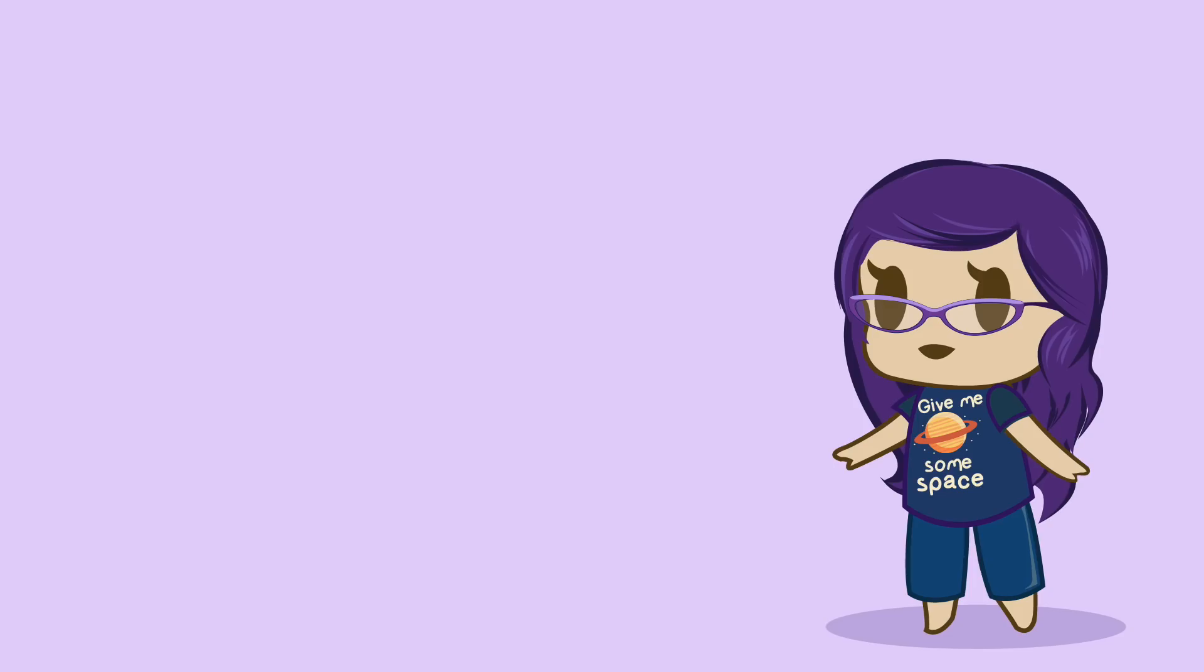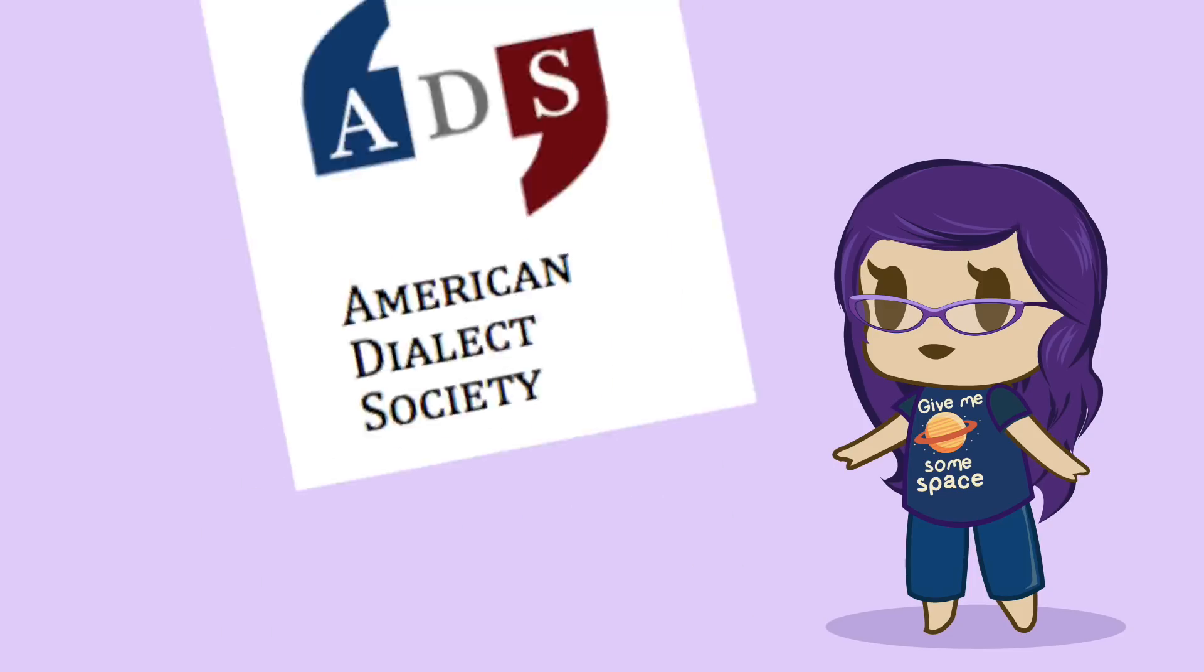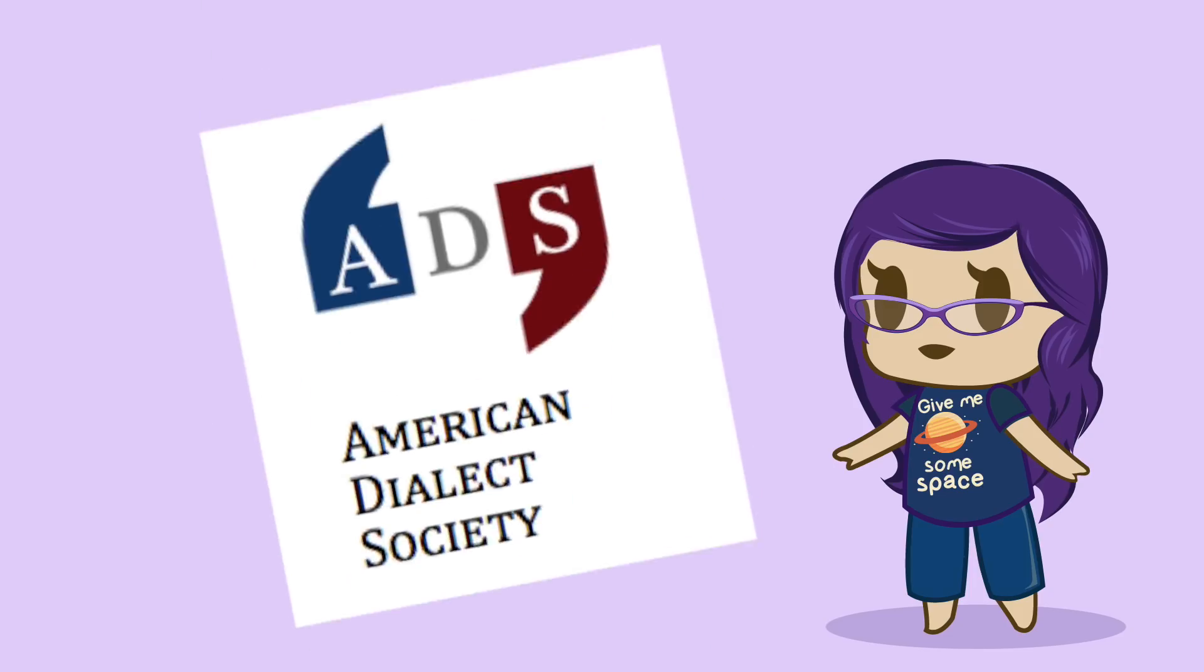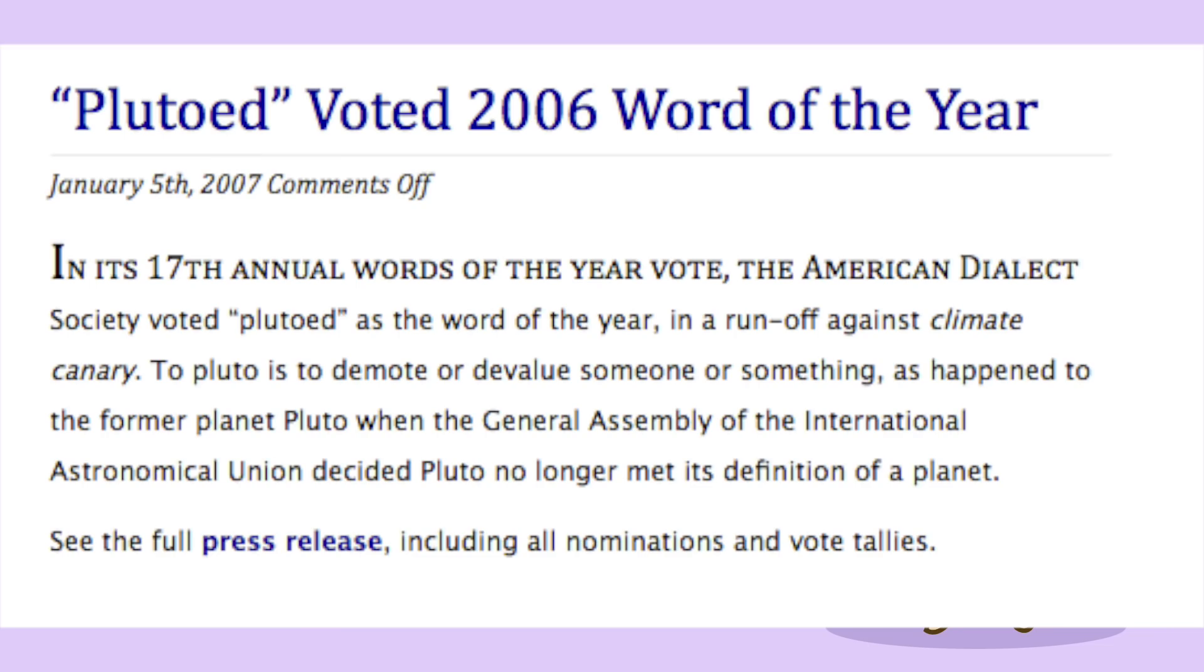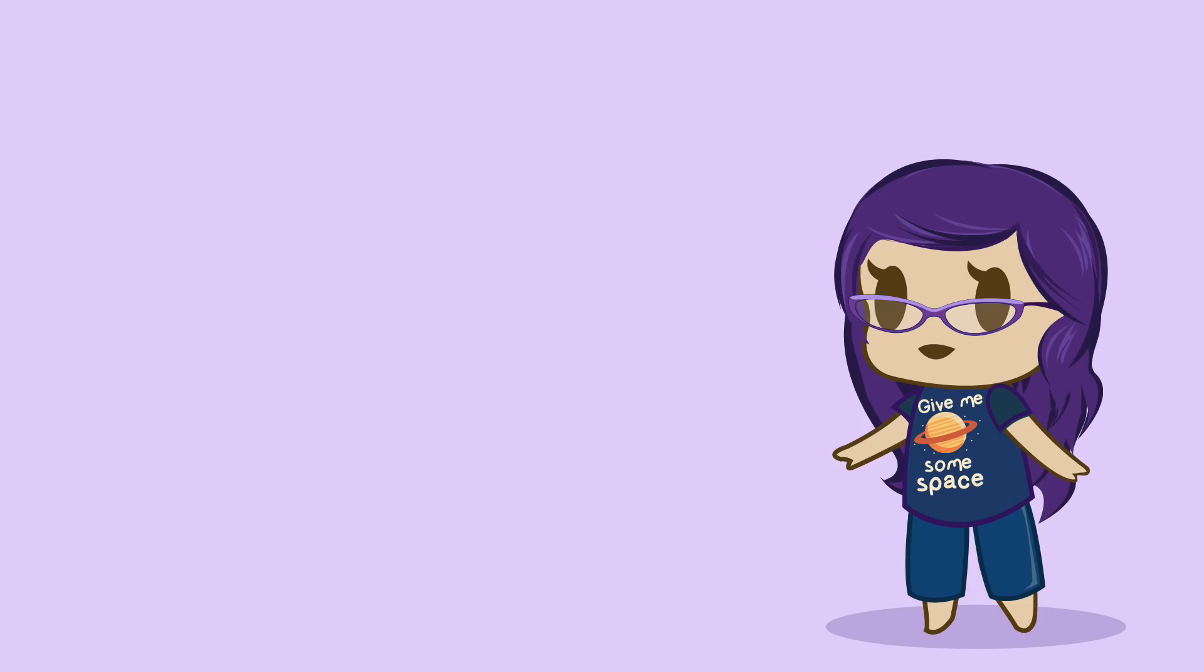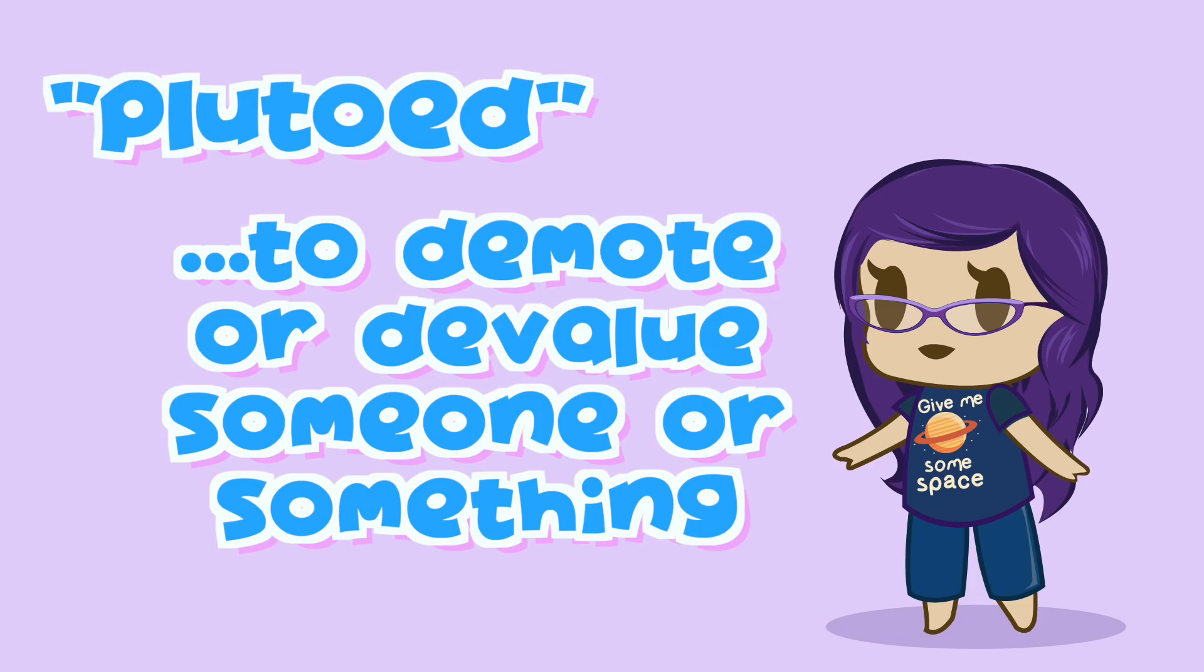In 2006, in its 17th annual Words of the Year vote, the American Dialect Society voted Pluto'd as the word of the year. To Pluto means to demote or devalue someone or something.